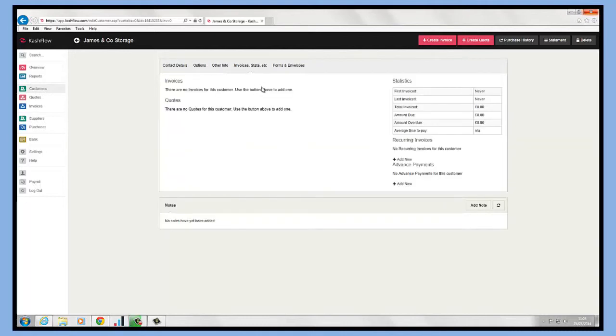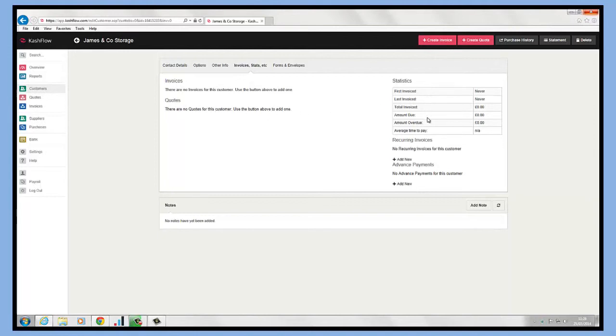If we click into the invoices and stats screen, we'll be able to see a full list of invoices that have been set aside against this customer and also any quotes that may be outstanding. We can see the statistics on the right-hand side as well, so we can see when the client was last invoiced and also things like their average time to pay.